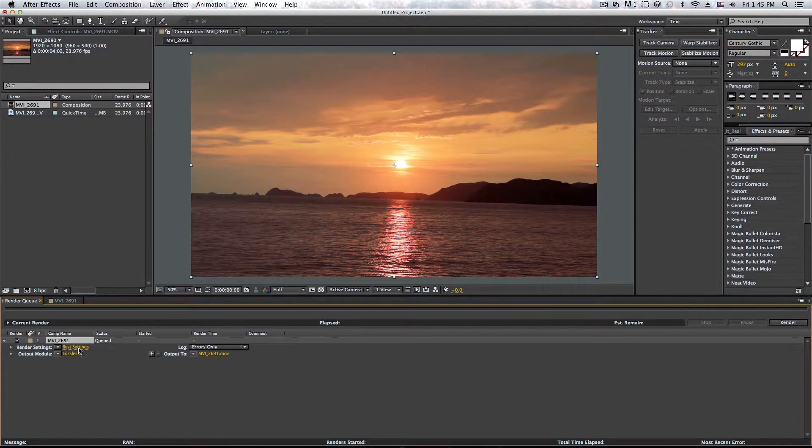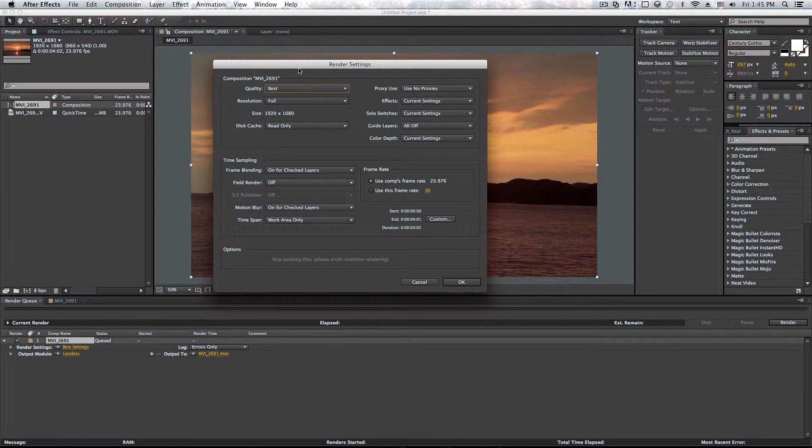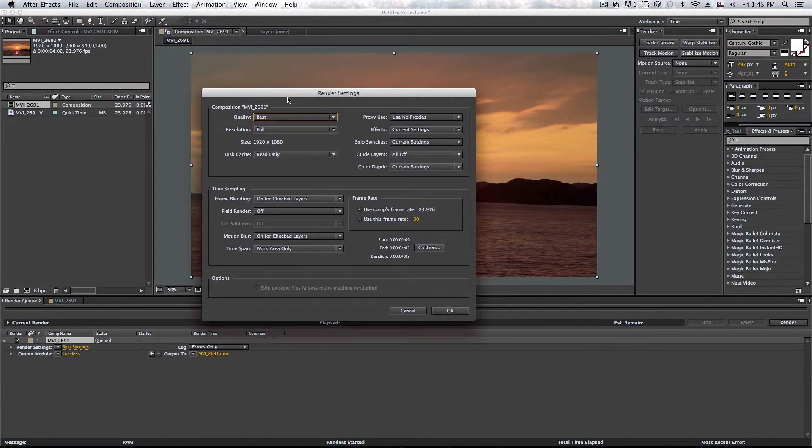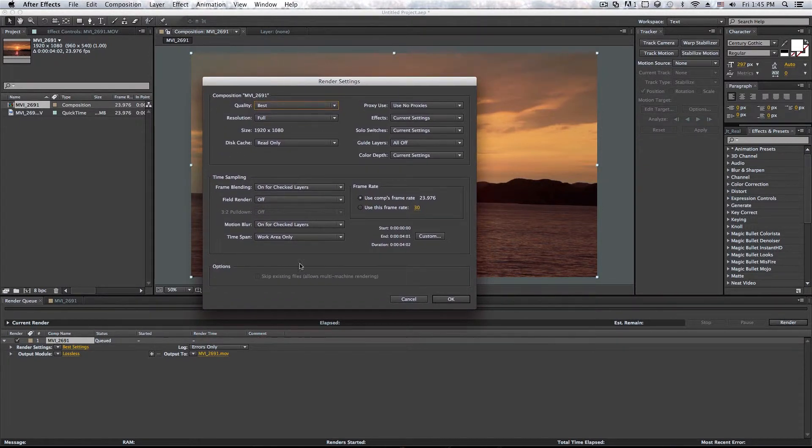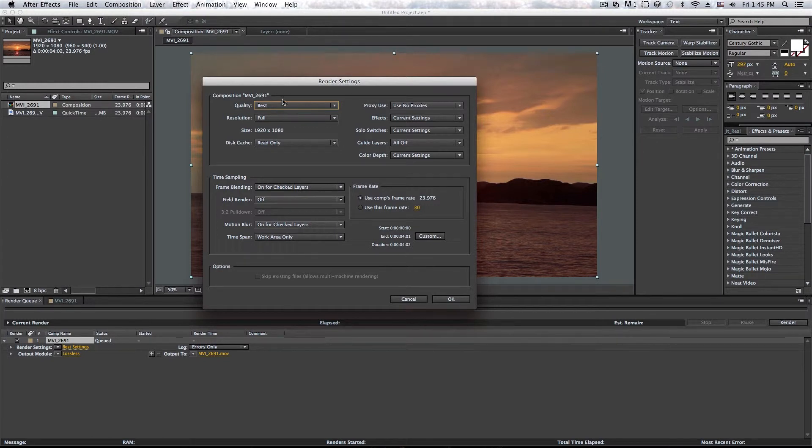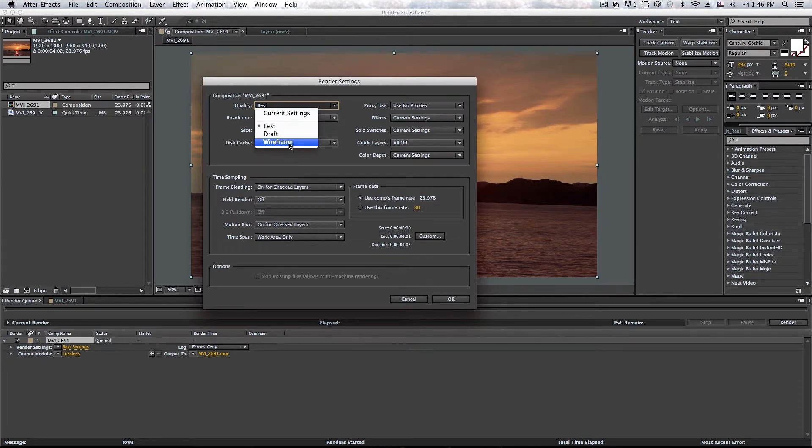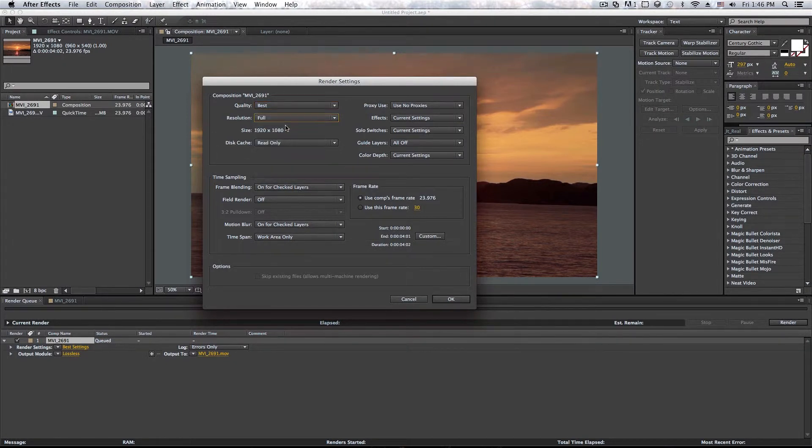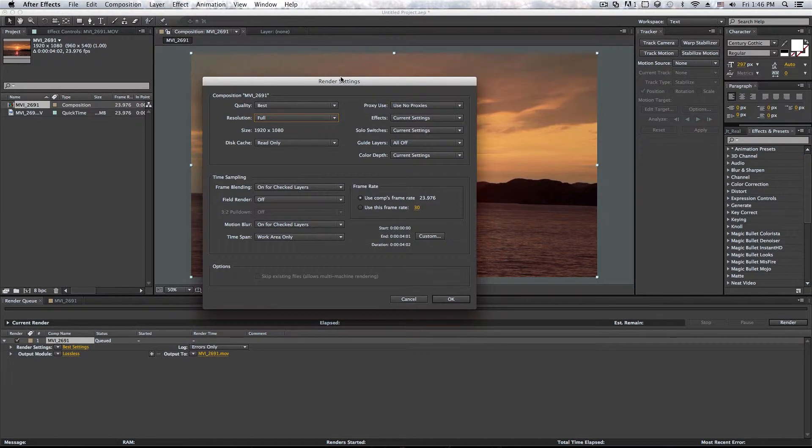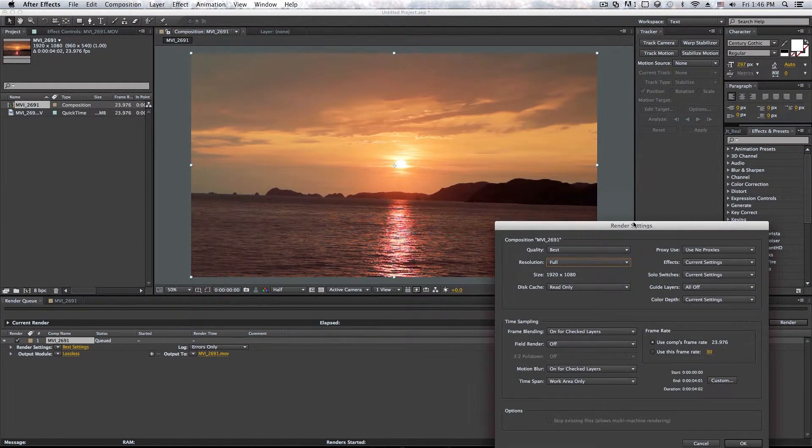So first of all, let's go ahead and modify here. So in render settings, as you can see here, we get a bunch of different options. We get quality, you can go ahead and choose draft wireframe or best. I like to keep it on best.